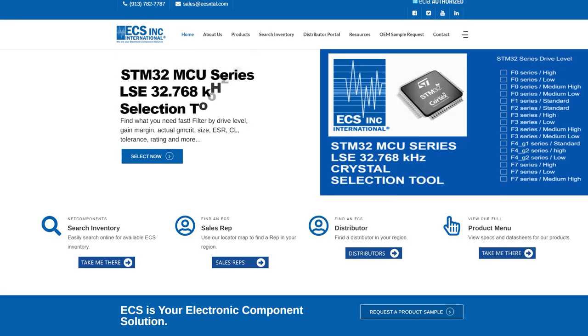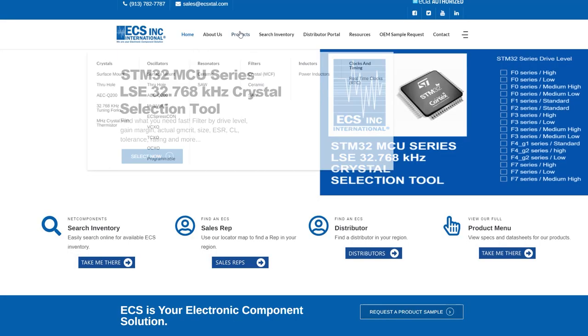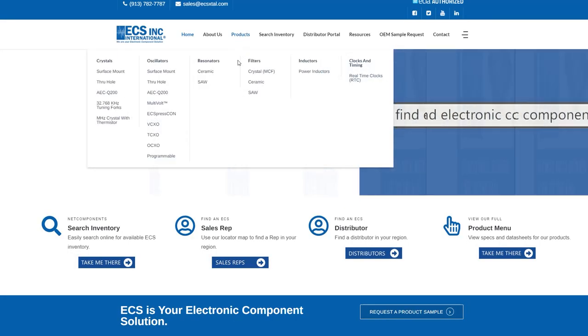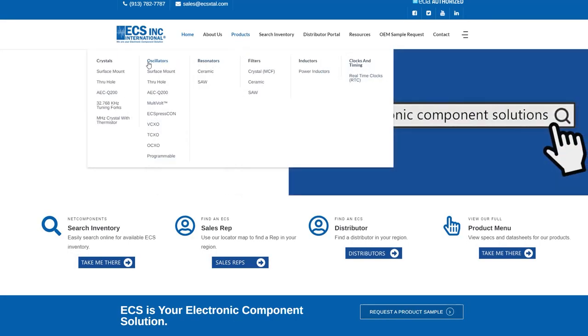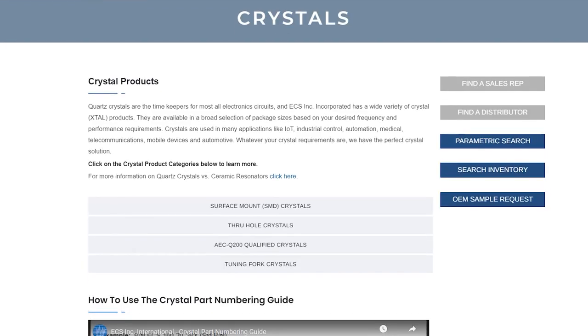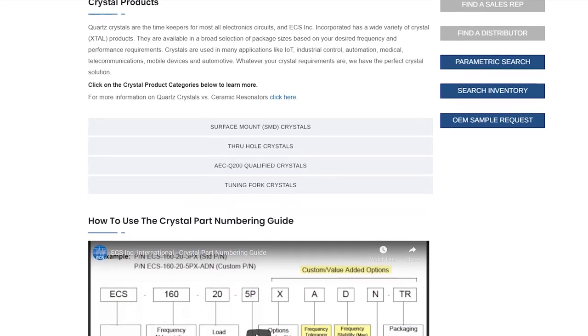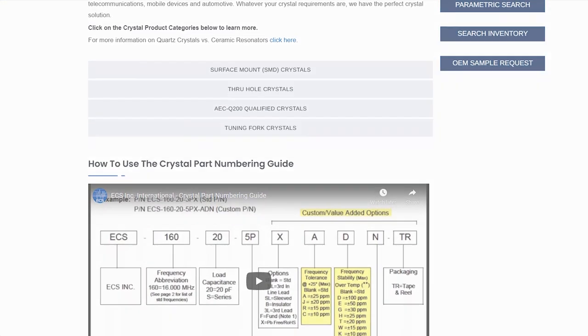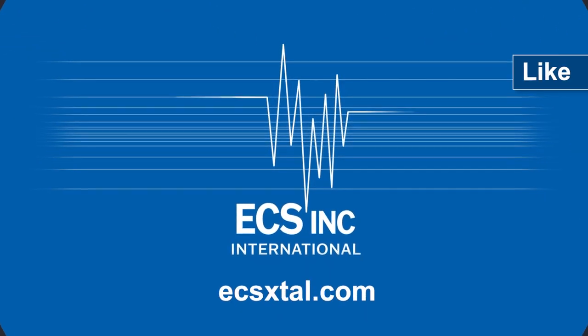ECS Inc has high quality components and the engineering team is readily available to assist you with your design requirements. For more information, please visit us at ecsxtal.com. Thank you.